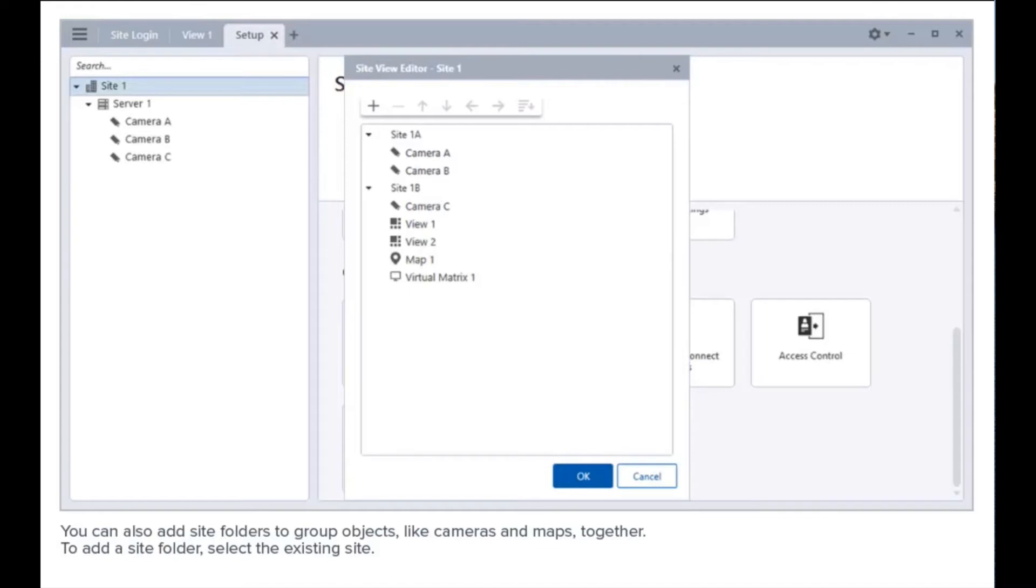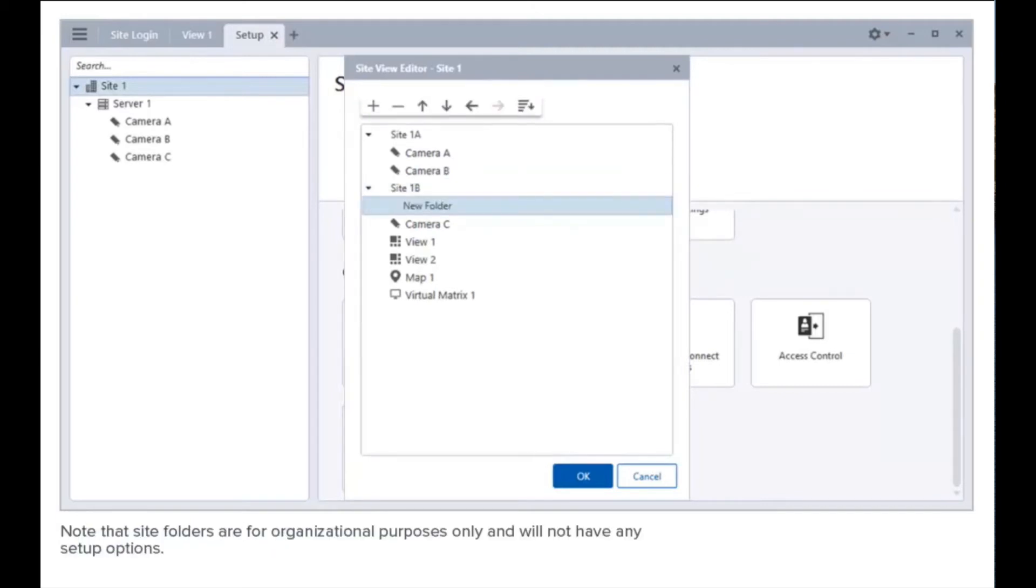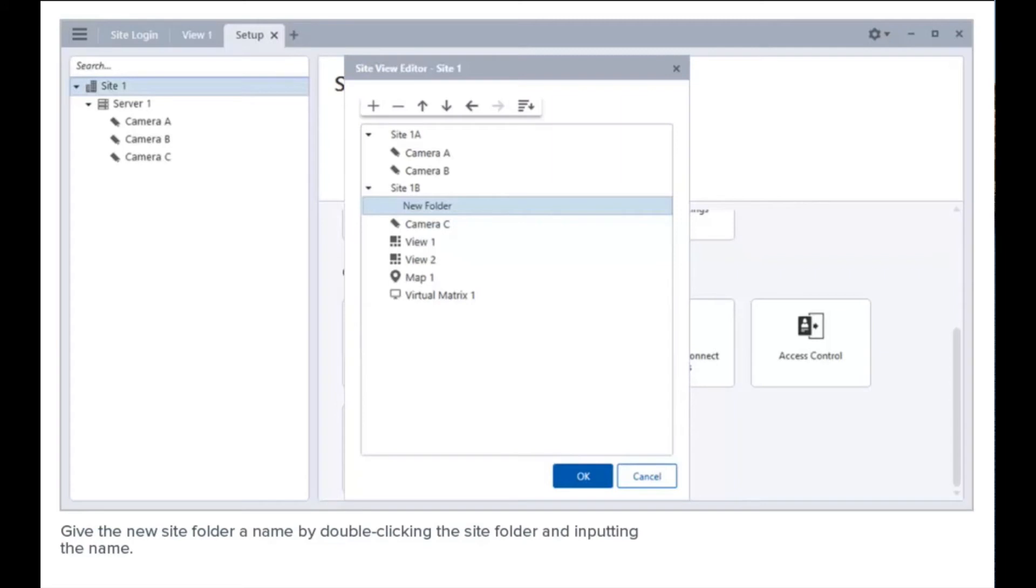To add a site folder, select the existing site. Then, click here to add a folder. Note that site folders are for organizational purposes only and will not have any setup options. Give the new site folder a name by double-clicking the site folder and inputting the name.